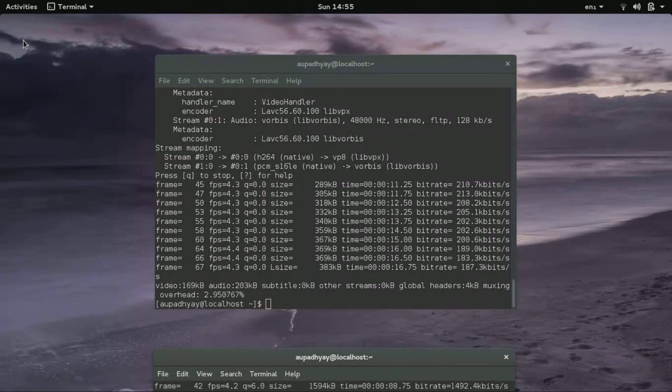And one more thing is that this shell file which you need to execute will be there in the description of this video.